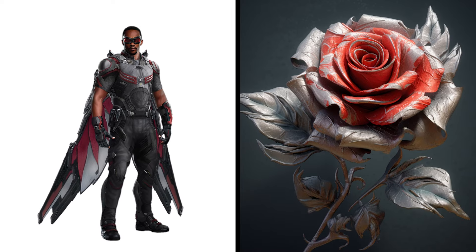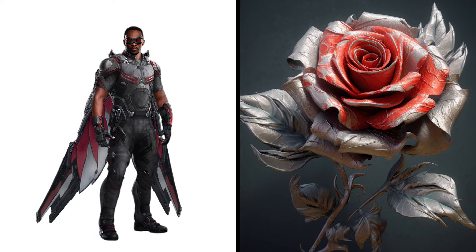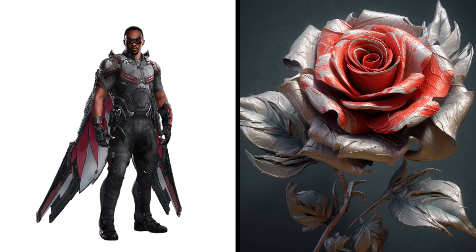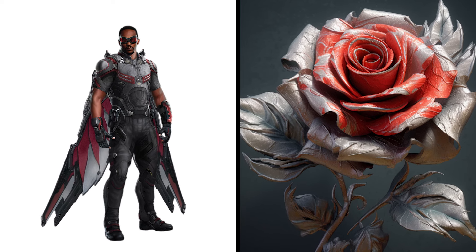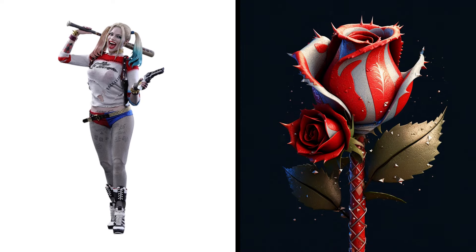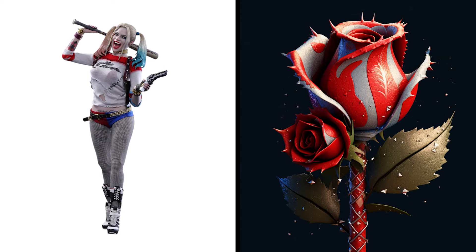Falcon Rose, Winged Blossom, Aerial Elegance. Harley Quinn Rose, Clownish Flower Mad Charm.